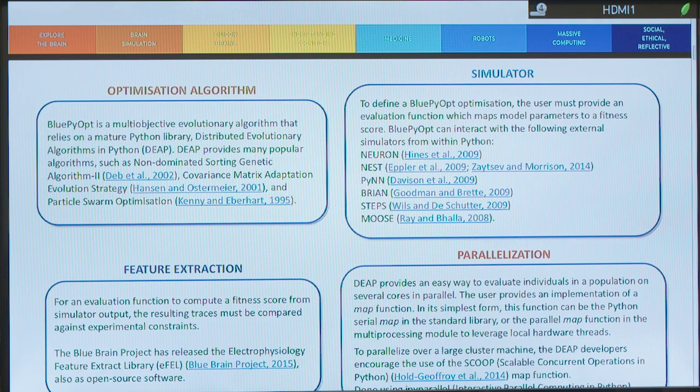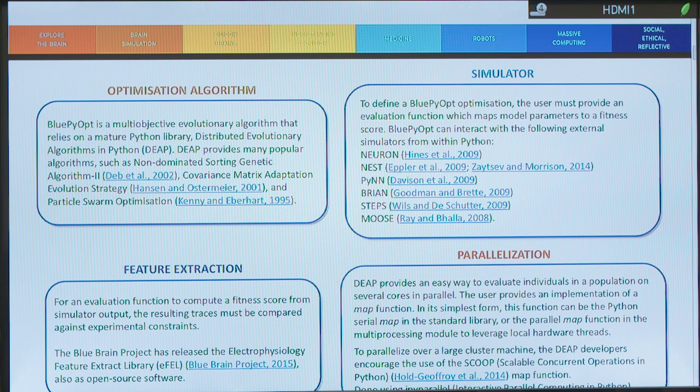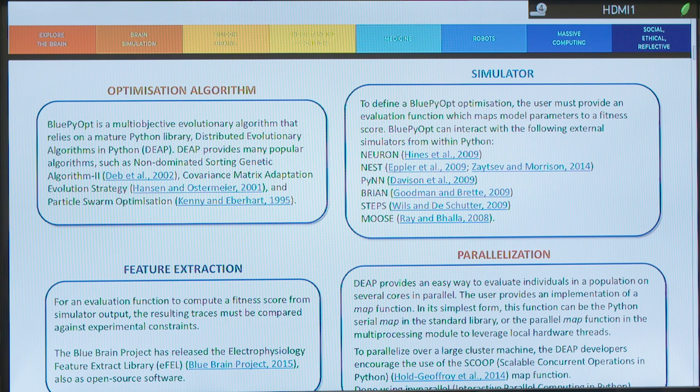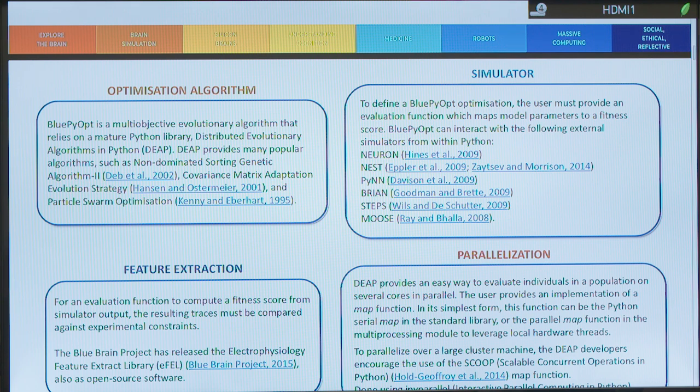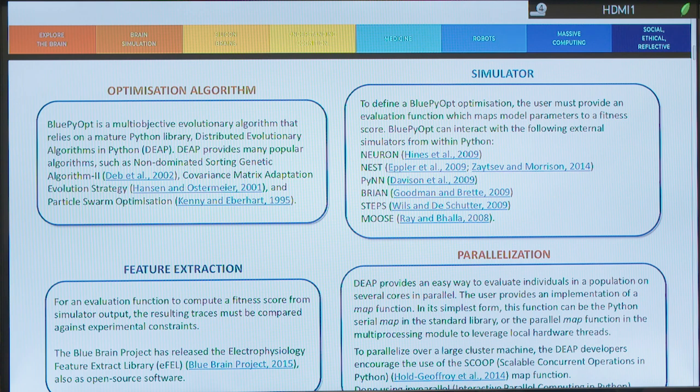So BluePyOpt is a multi-objective evolutionary algorithm that relies on a Python library which is called DEAP, Distributed Evolutionary Algorithms in Python. And inside DEAP we have many algorithms such as, for example, you might know the particle swarm optimization.